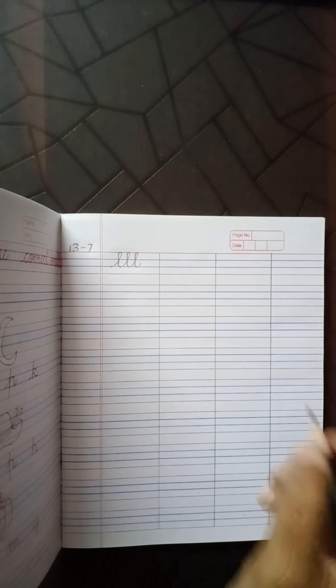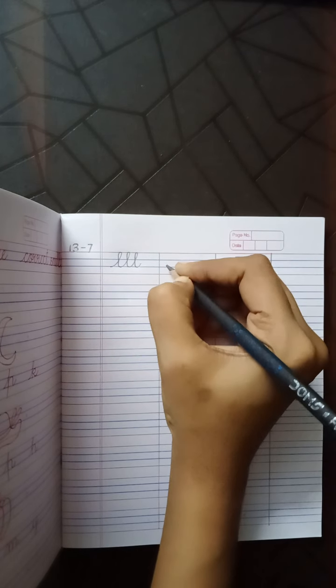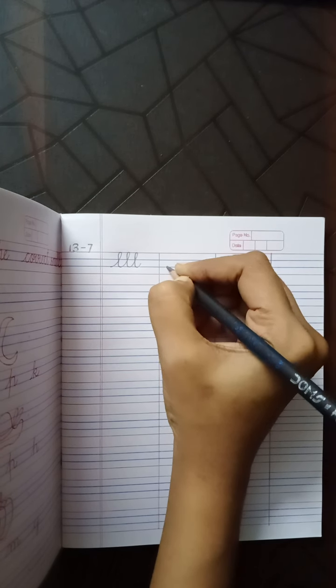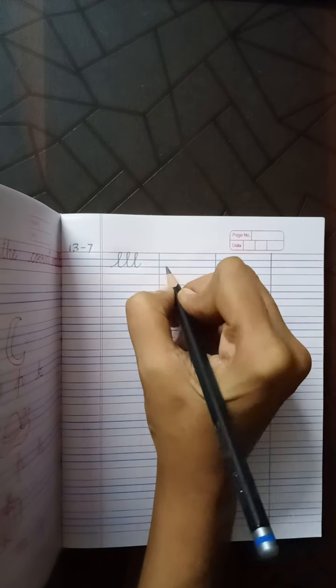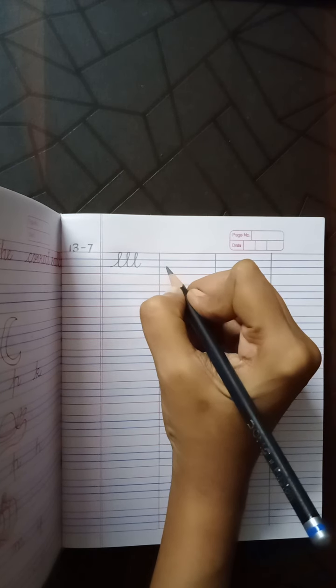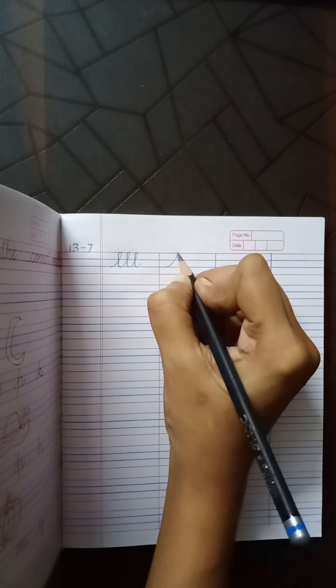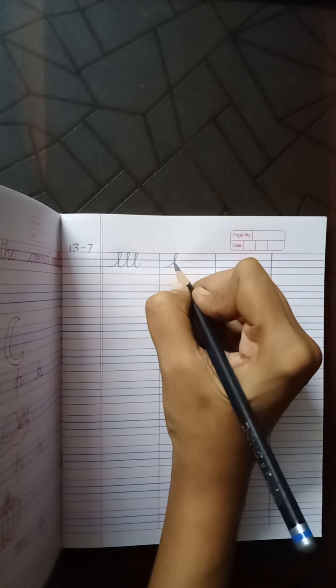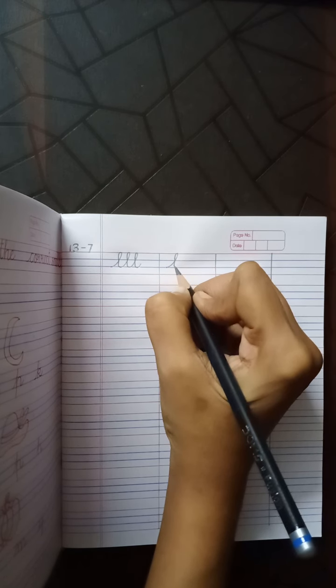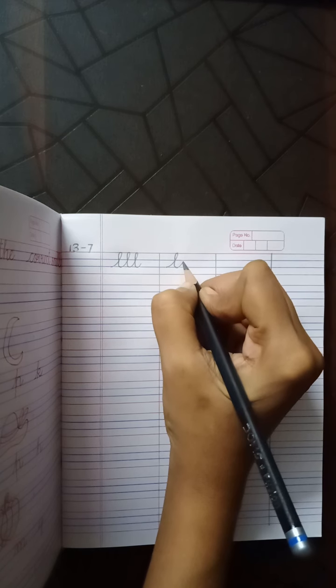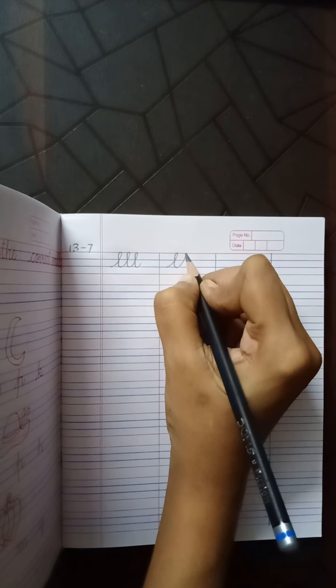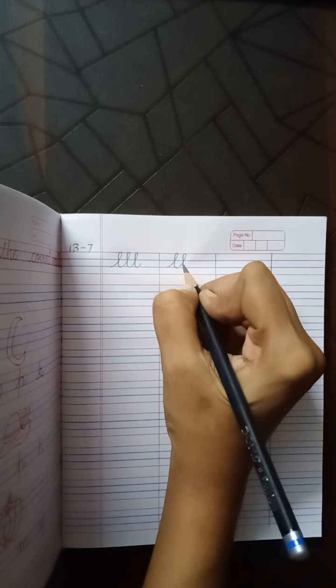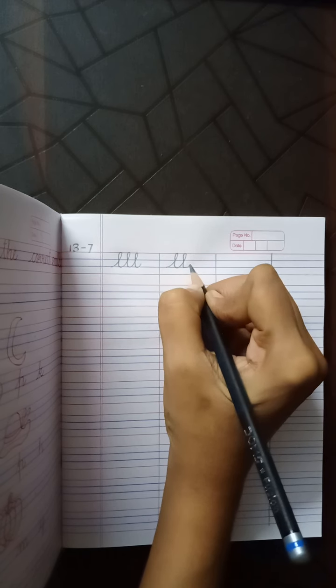That is right once again. Begin with the curve from the second blue line. Go up. Touch the top red line. Make a loop. Come down to the second blue line. With a curve, go up. Top red line. Loop, down, curve.